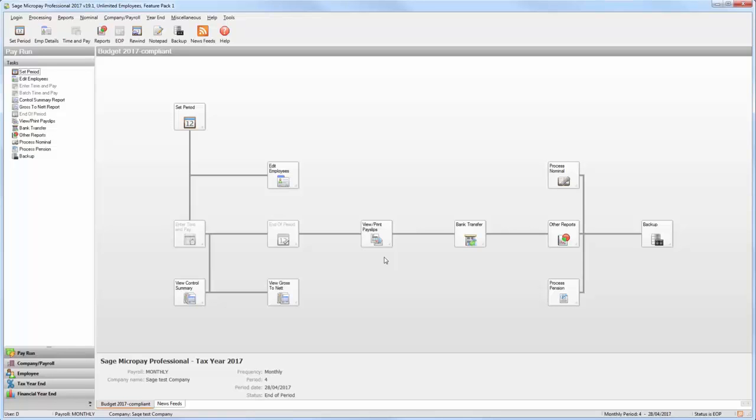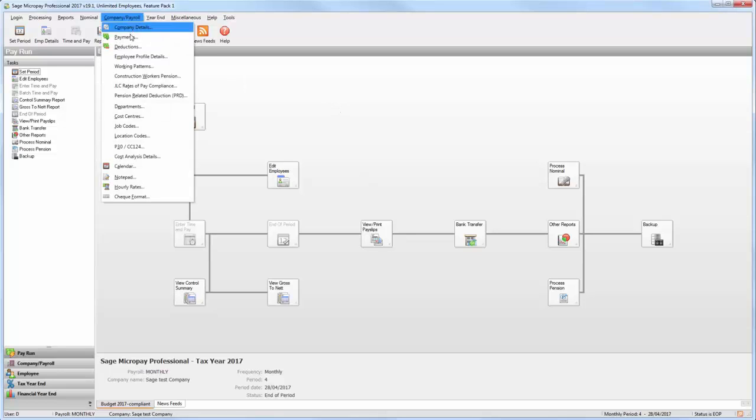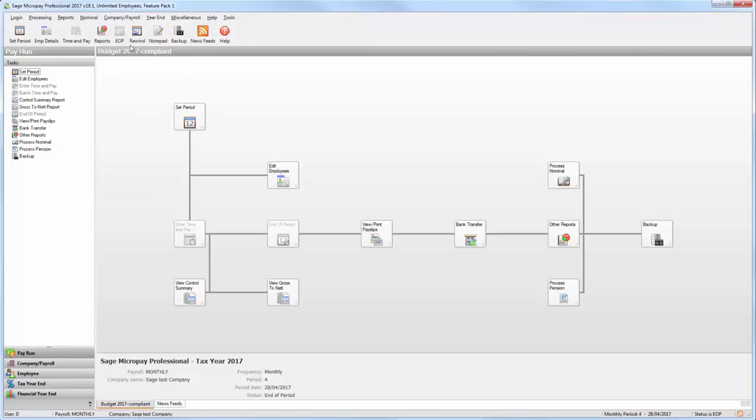First log in to the payroll that you want to set up the pension deduction in. Once you've done this, from the toolbar at the top of the window, select Company/Payroll then Deductions.